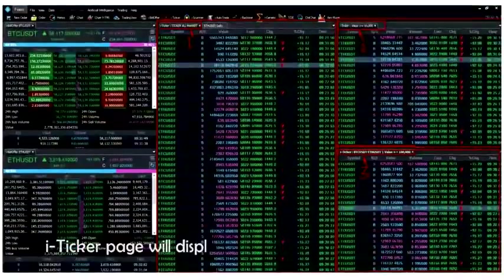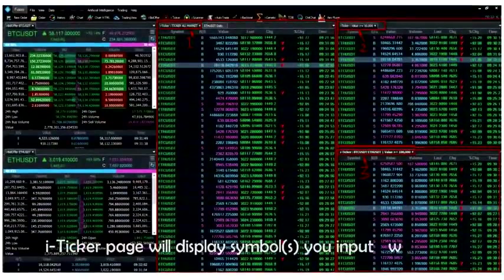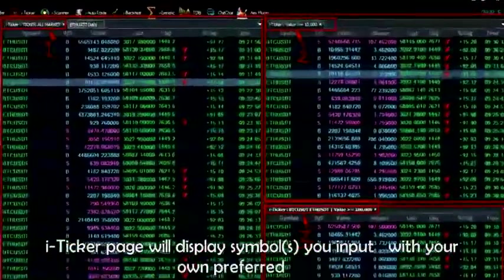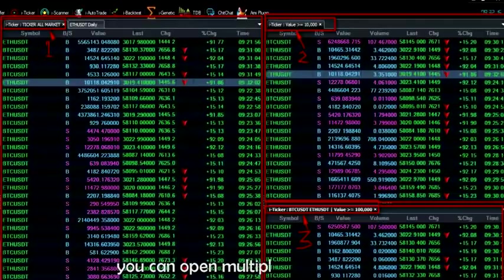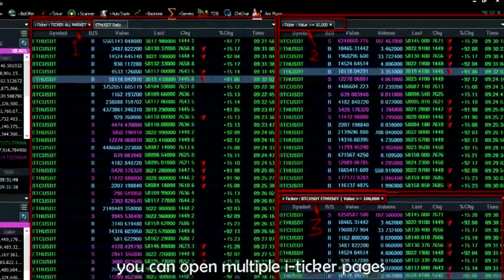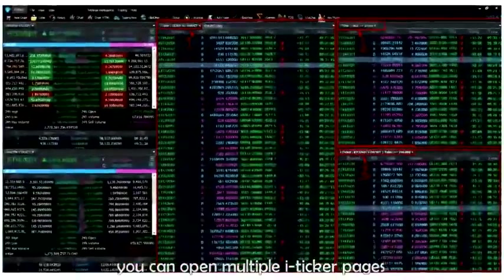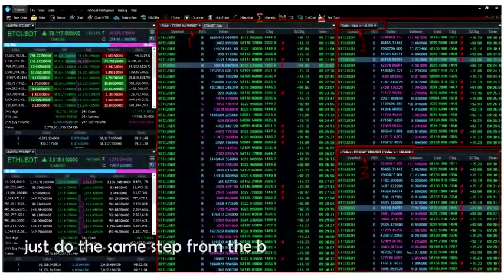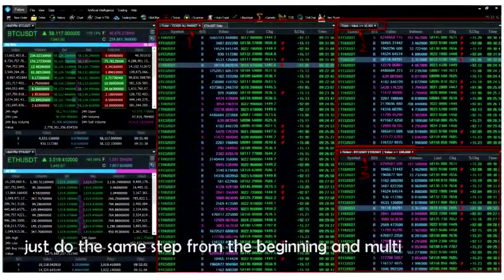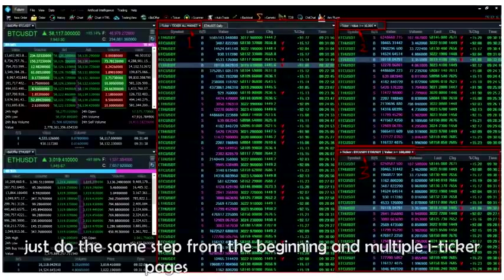iTicker page will display symbols you input with your own preferred filter. You can open multiple iTicker pages. Just do the same step from the beginning and multiple iTicker pages will display unlimited.